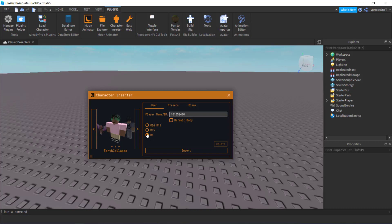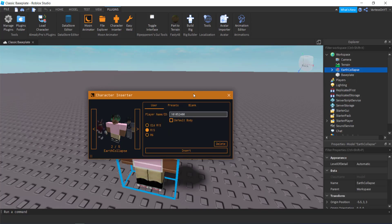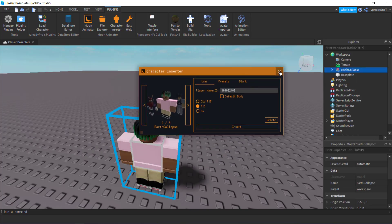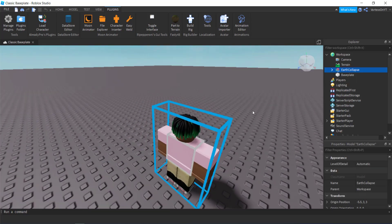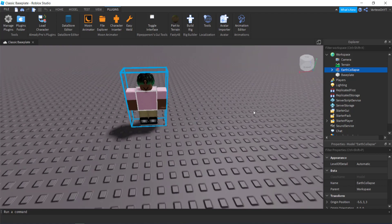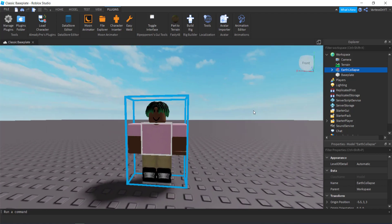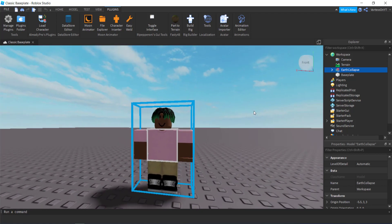And then basically this is where you want to do your first step. You want to avoid R6 because that is not what you want to do. You want to click either R15 or old R15. I usually go for the old one, but for this tutorial I'm going to go for R15 even though there's basically no difference. You then want to click insert and then it'll insert right here. You can close out of this and then as you can see the character is right over here.